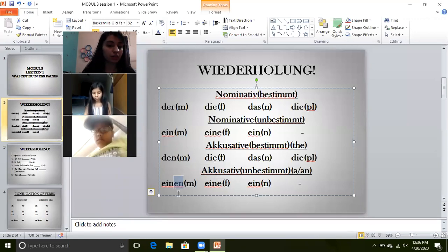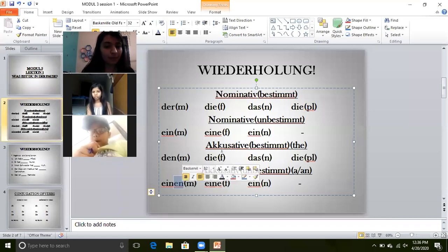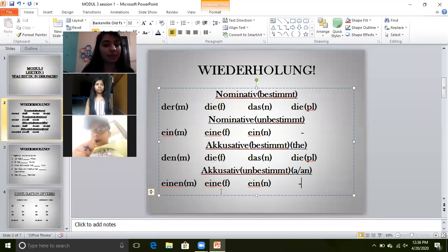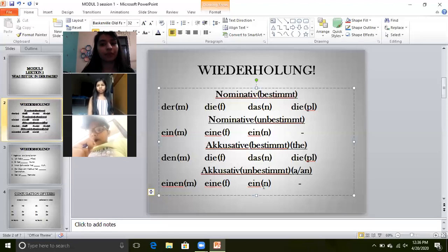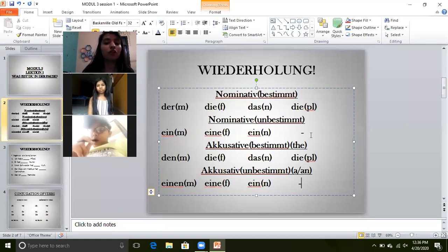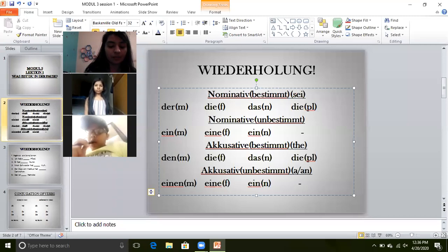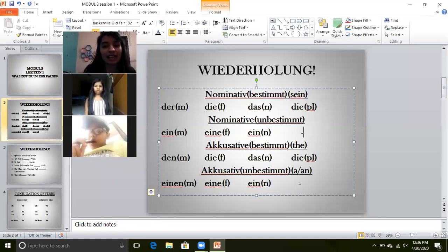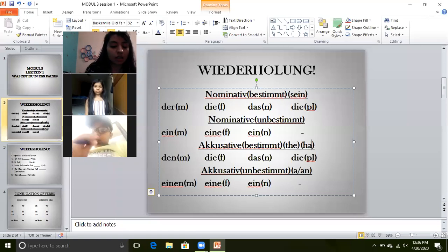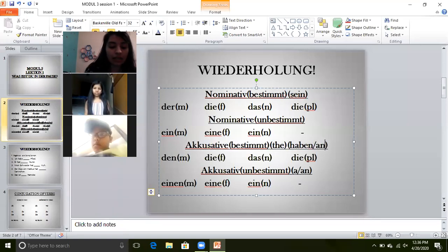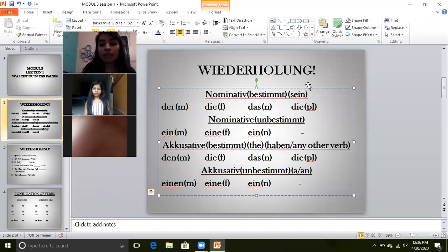For unbestimmt: die remains the same, so eine also remains the same. Das remains the same, so das here also becomes ein. And there will be no unbestimmt article for plural. Which verb is nominative? Sein. This verb we have learned in 6th standard. Nominative verb was sein. Accusative verb was haben, or any other verb. But sein is always nominative.